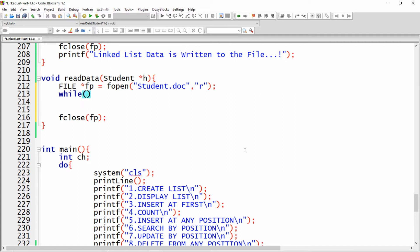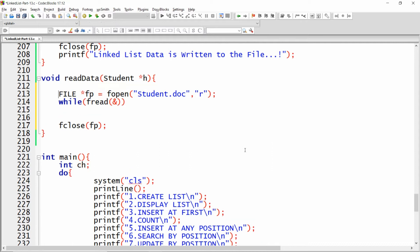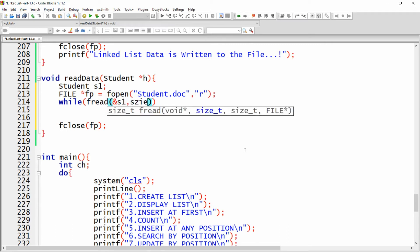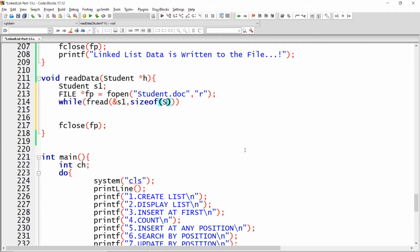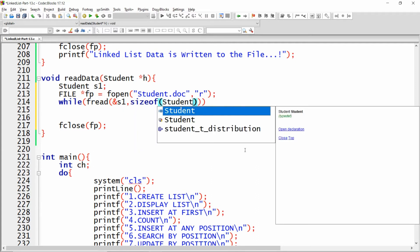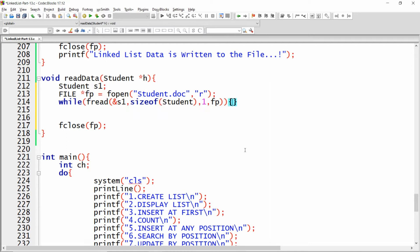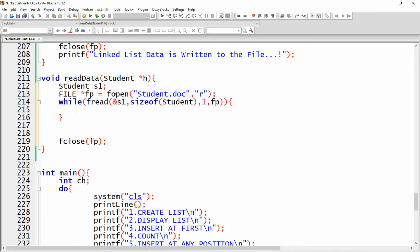Here you can read records one by one from the file using the 'fread' function. In 'fread', you store the value in a variable — for example, student 's1'. I write the address of 's1', then 'sizeof(student)', count '1', and 'fp'. The data will be read into the 's1' variable.